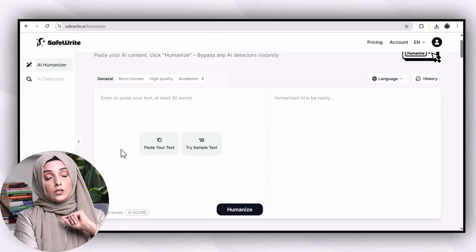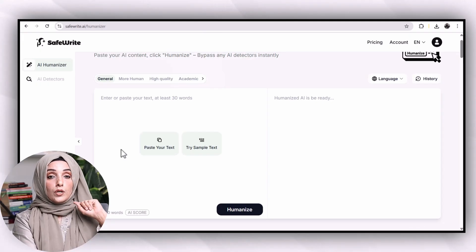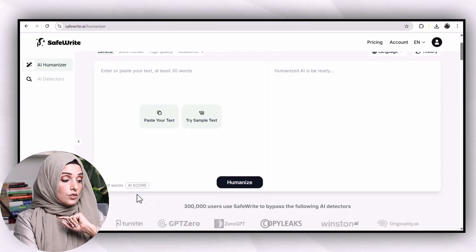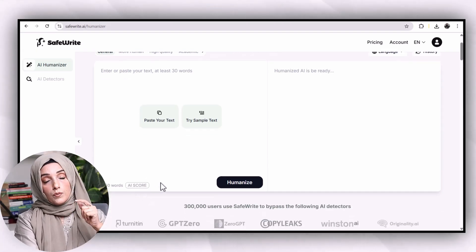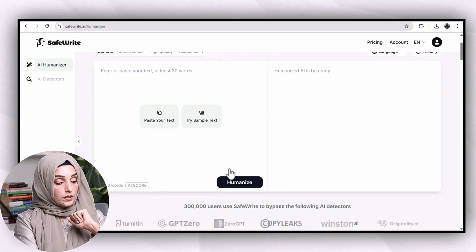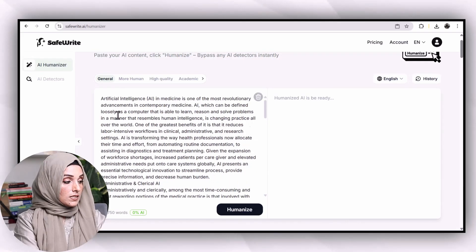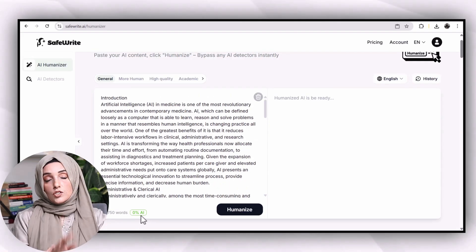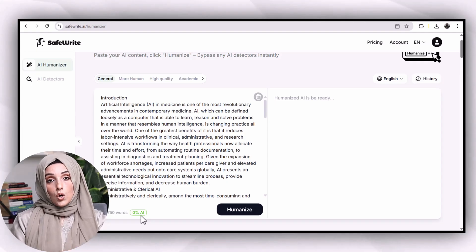This tool will not only allow you to humanize your content but also generate an AI score for the provided document. According to SafeWrite AI, the AI score for this text is 0%, but this report is not fully reliable.